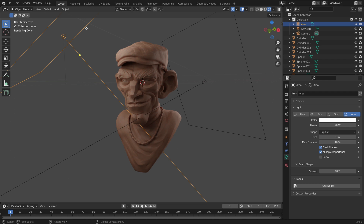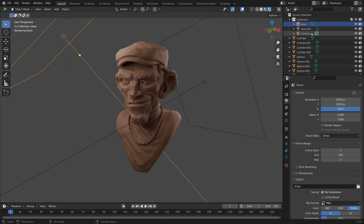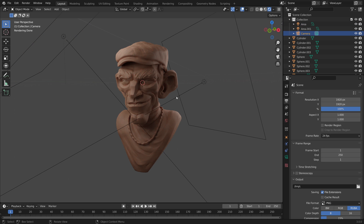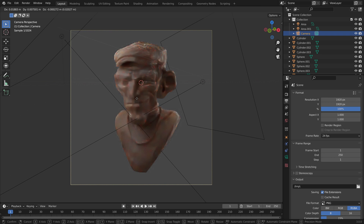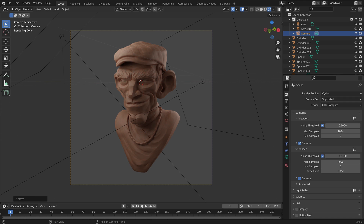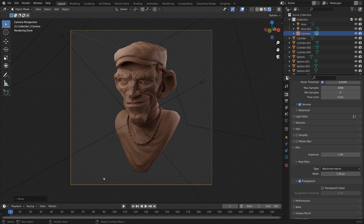Now we just need to set up our resolution. Jump over to the printer icon and go with 1920 by 1920 — just a nice square resolution. Jump over to our outliner, select the camera, hold Alt and press numpad 0, which jumps our camera to the viewport. With it selected, hit G to make sure it's nice and central. Then under the camera icon, scroll down to Film, toggle that down and hit Transparent, so we can add a background in an image processing app later.